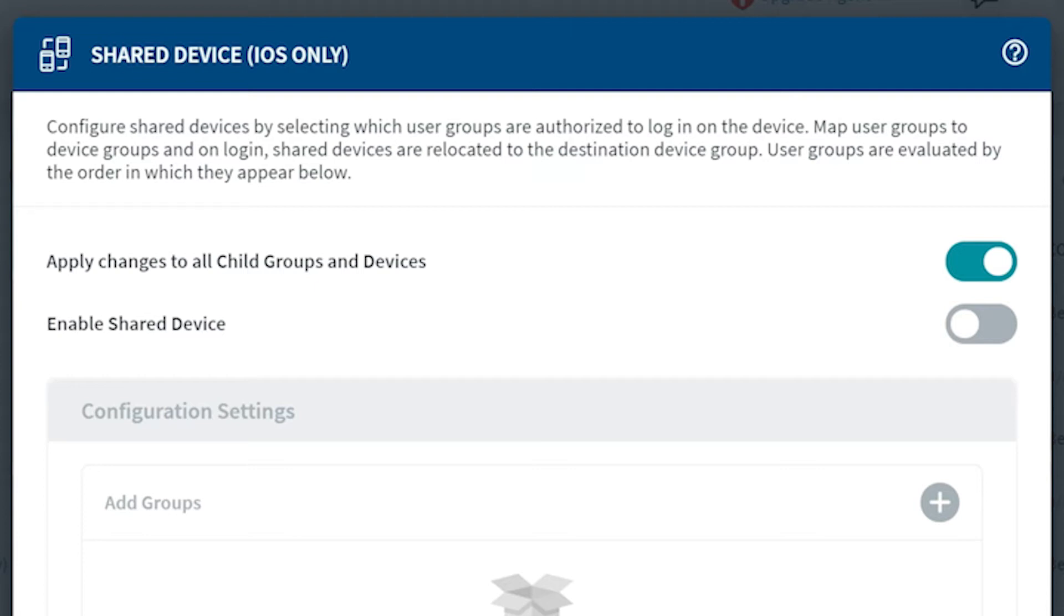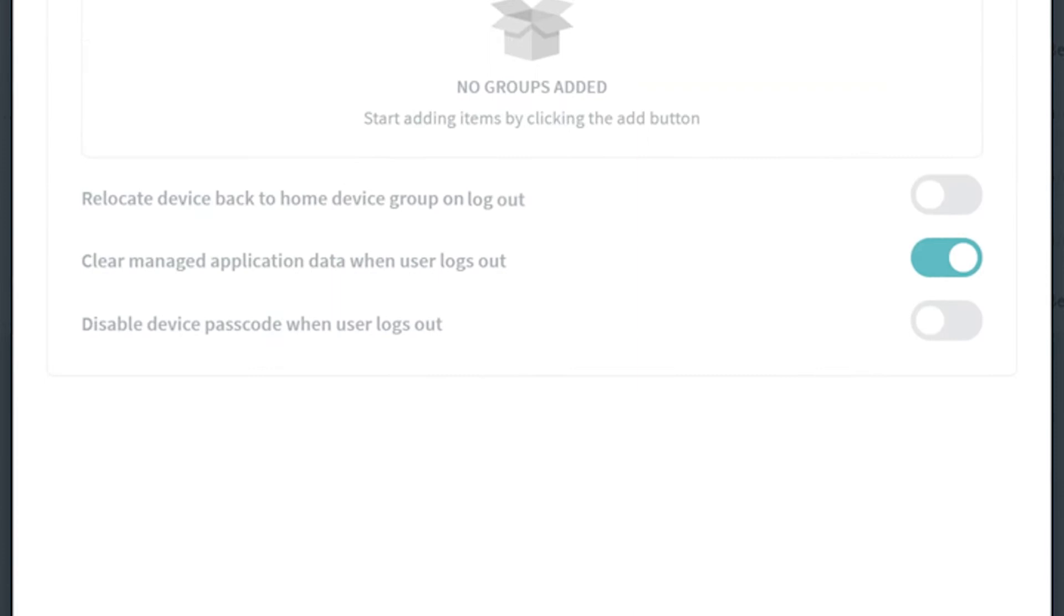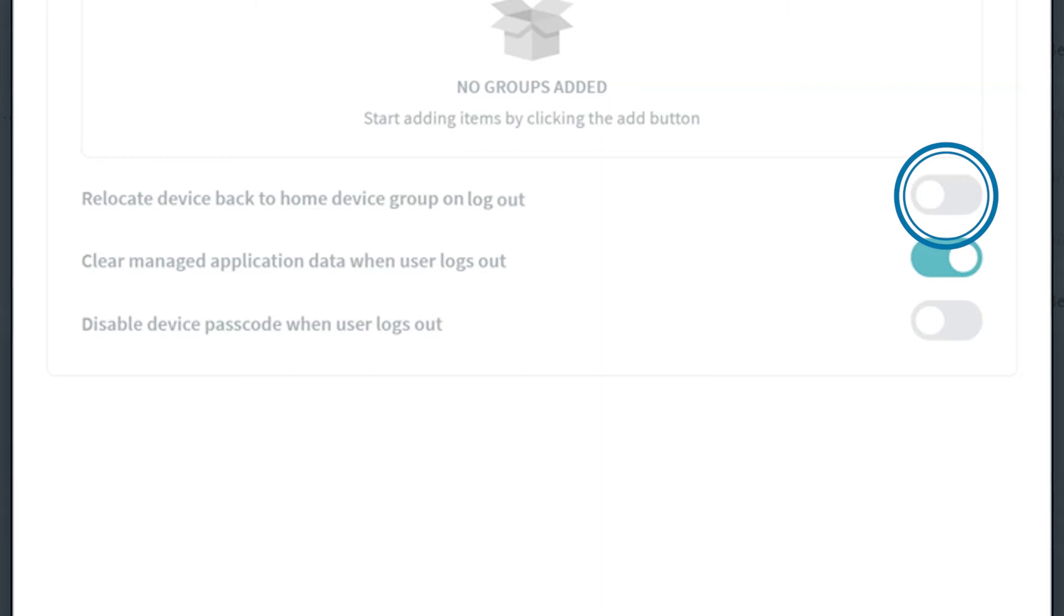Further down the page, we see three more toggle options. First, is the toggle option for Relocate Device Back to the Home Device Group on Logout. Enable this option to send the device back to its original group once the device user logs out. Settings and configurations specific to the destination group will be removed and instead, the settings and configurations of the home group will reapply.